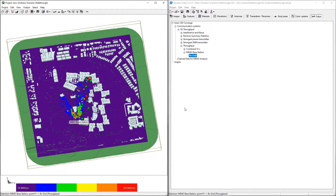Wireless Insight is a completely flexible tool that allows for fully customizable scenarios and parameters that can yield a much wider variety of metrics and output types than what were shown in this example. More information about Wireless Insight's capabilities can be found in the Reference Manual or on our website at Remcom.com.